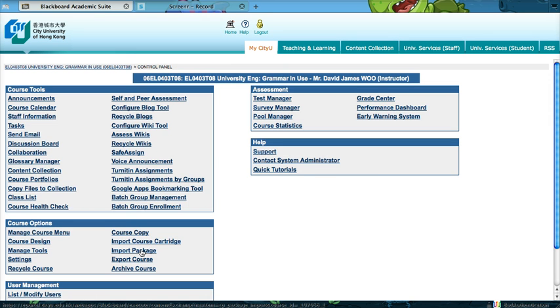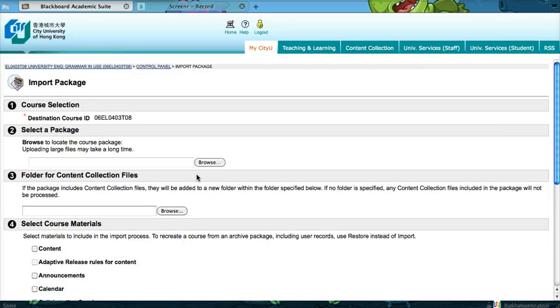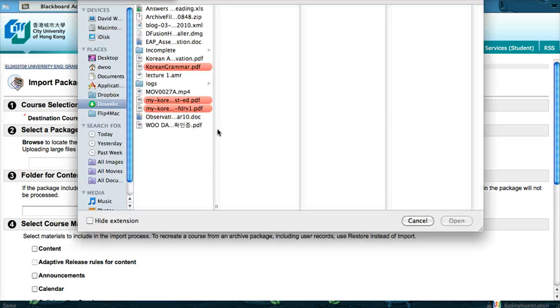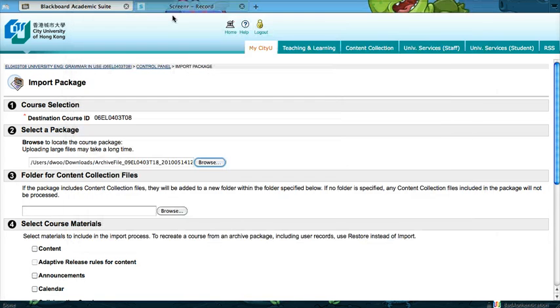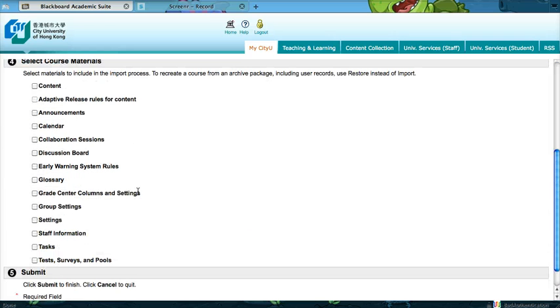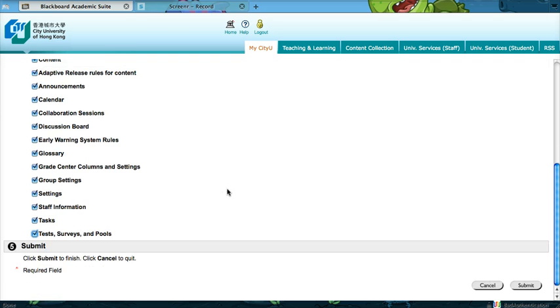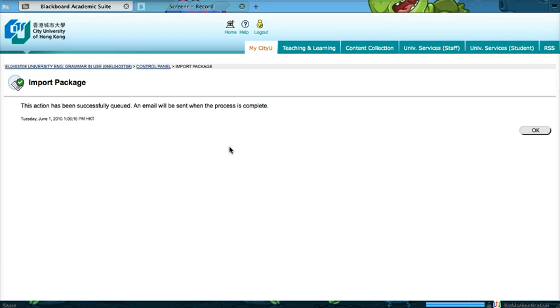Now you can import the package. Select the package and then select all the course materials. Finally, submit. Great!